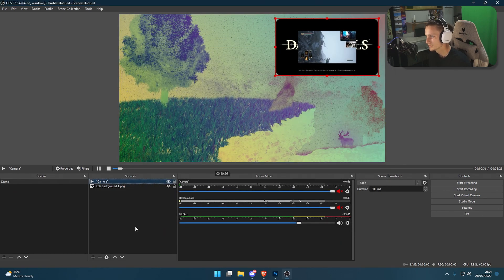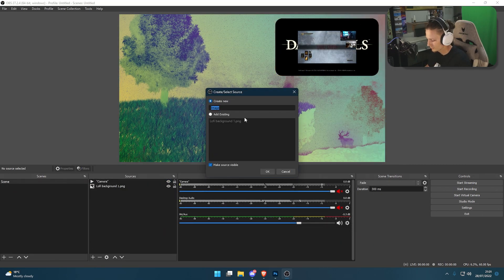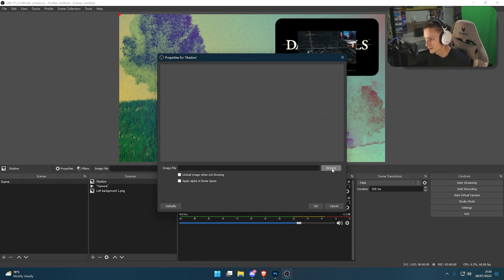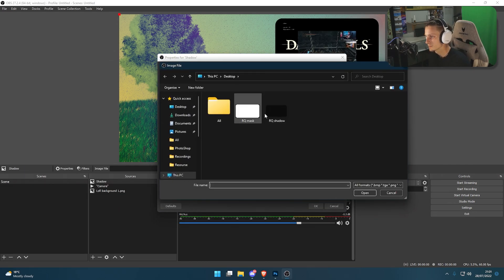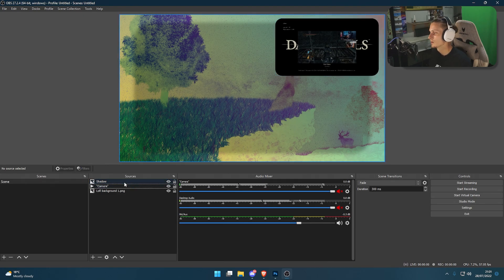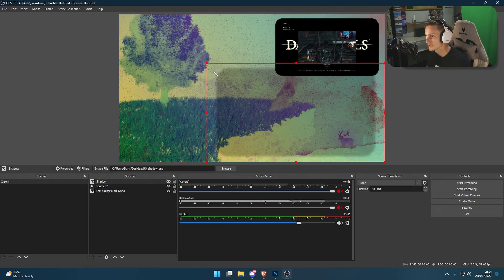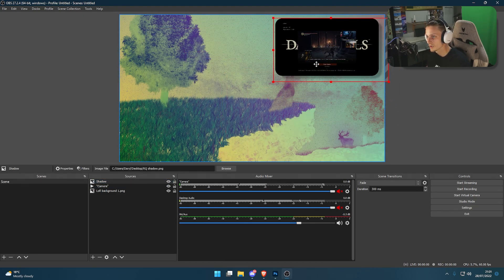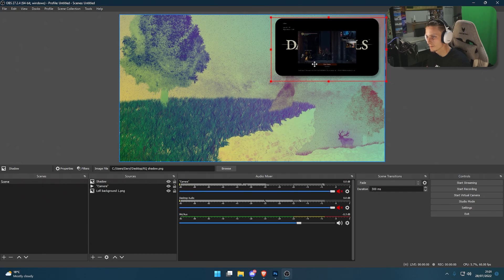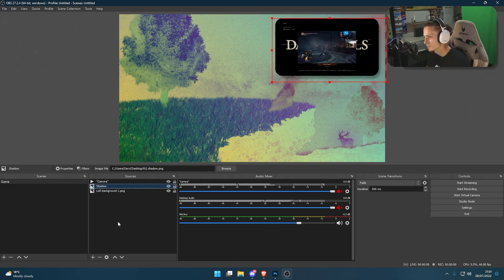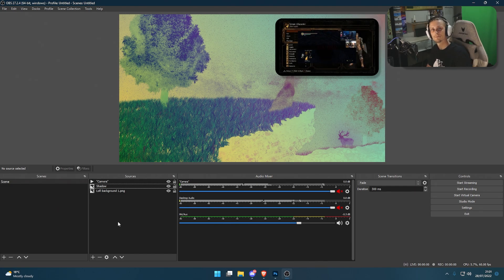Then we're going to click plus Image, call it shadow. Again, browse, select the shadow, click OK. I'm going to get the shadow, shrink it down smaller than our camera, put it behind it like so, and drop the shadow below the camera. There you go.